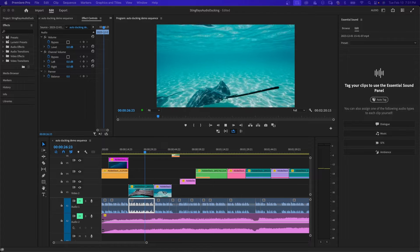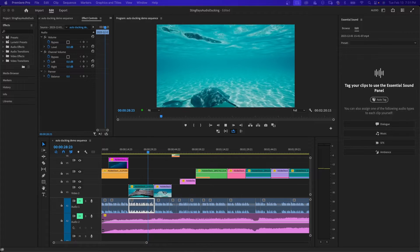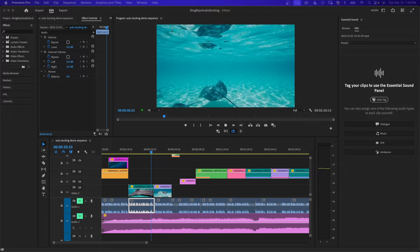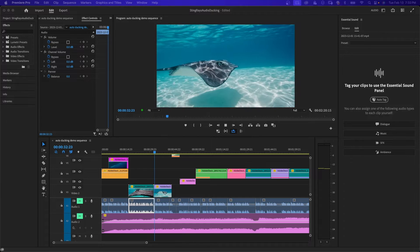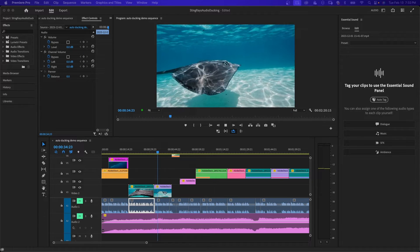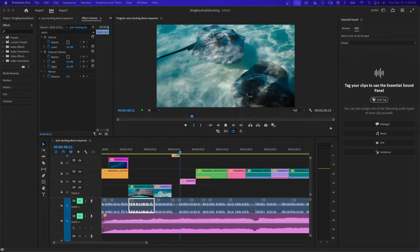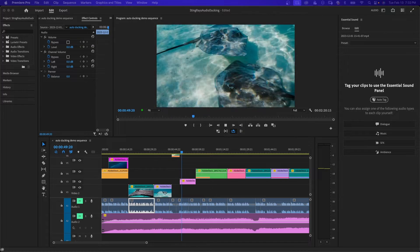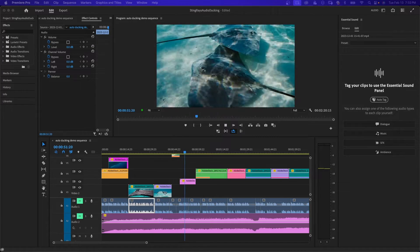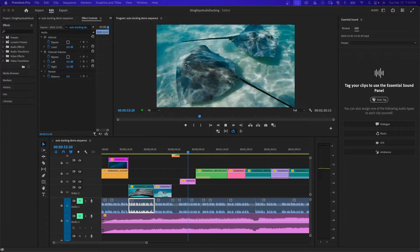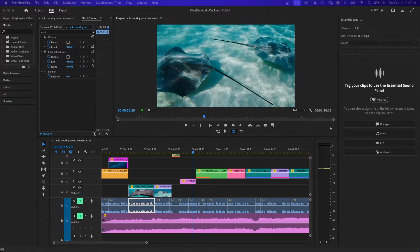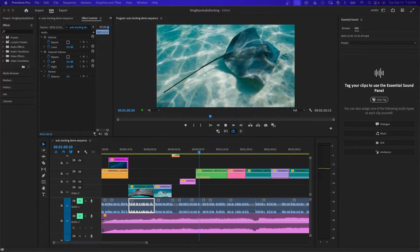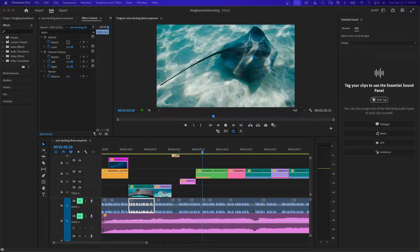Welcome to this short tutorial on auto ducking in Premiere Pro. I have this clip here that I made on my timeline. I am narrating about stingrays. I have a music track and what I want to do is increase the volume when I am not speaking. I want the audio to go up and down automatically using auto ducking within Premiere Pro.